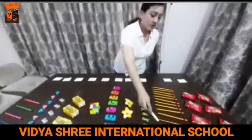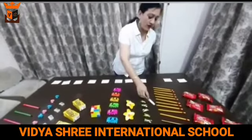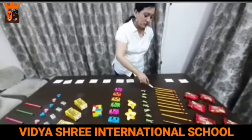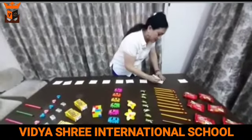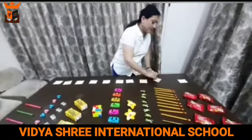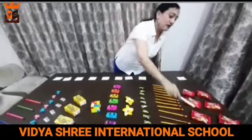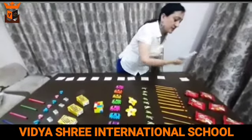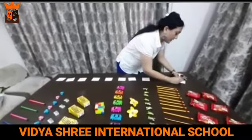Let's count the pencils. 1, 2, 3, 4, 5, 6, 7, 8, 9, 10, 11, 12. How many pencils are there? We have 12 pencils. Let's count the next item. 1, 2, 3, 4, 5, 6. 6 choco pie.